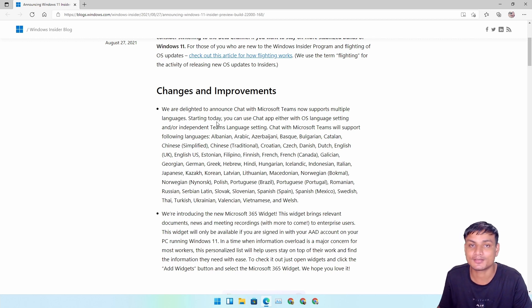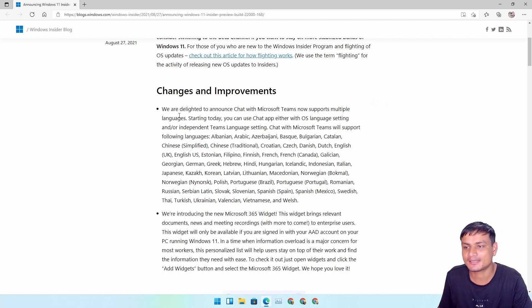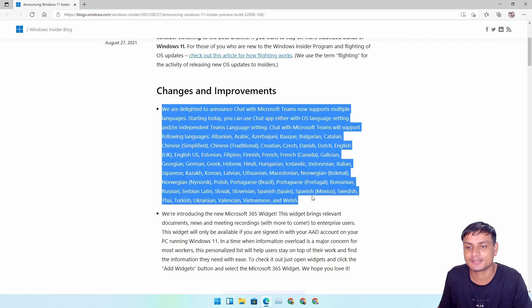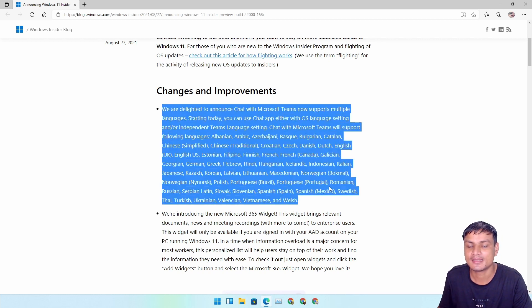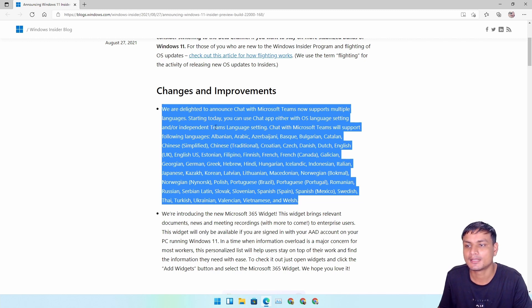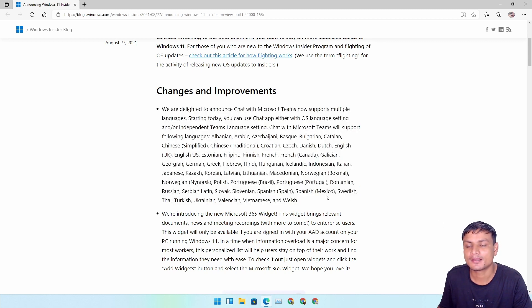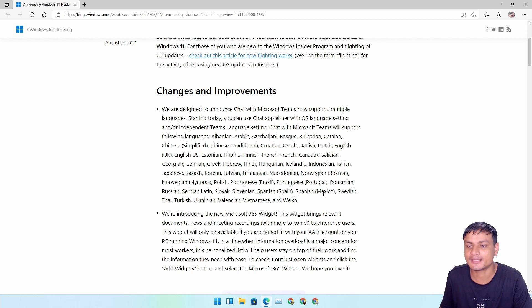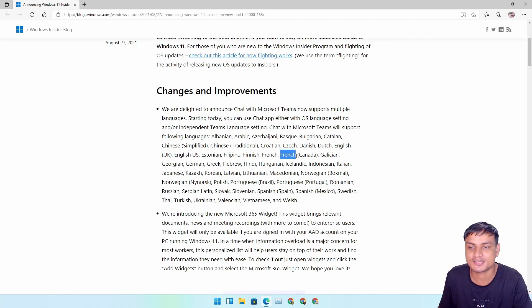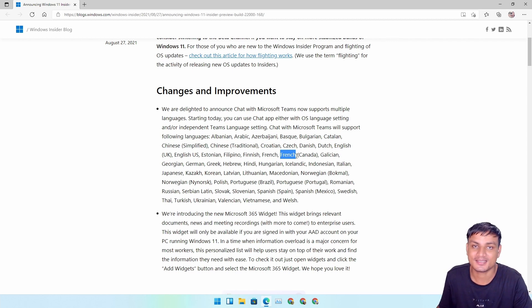There are only two changes, just like in the last build. In this build they announced new languages to the Microsoft chat. So even if you're using your computer in English fully, you can use like French on the chat - you don't have to use English.